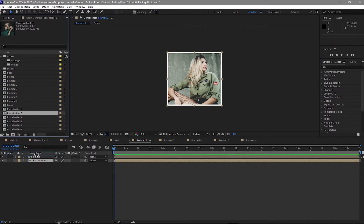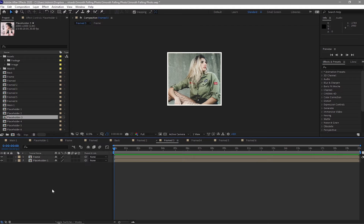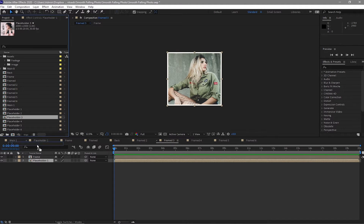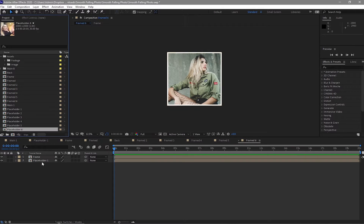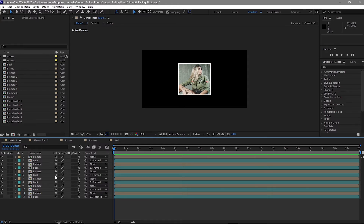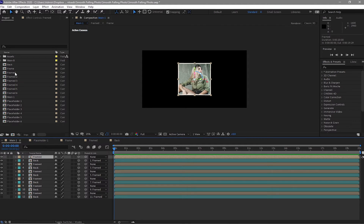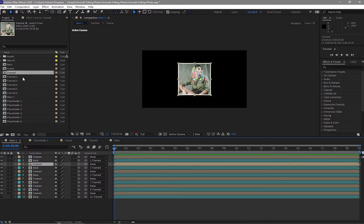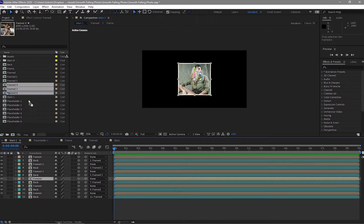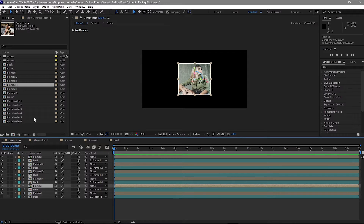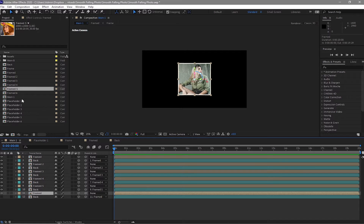Hold Alt on your keyboard and replace placeholder one with placeholder two. Open frame three, highlight placeholder one and replace it with placeholder three. Open frame four, highlight placeholder one and replace it with placeholder four — same with the others, highlight and replace them. Also hold Alt and replace the frame compositions — highlight the frame and replace it with frame two, then replace the others with frame three, and do this to all the other frame compositions. You have to replace them all.